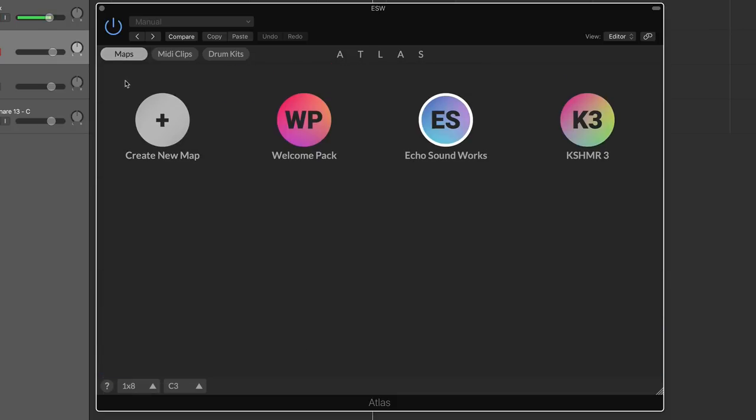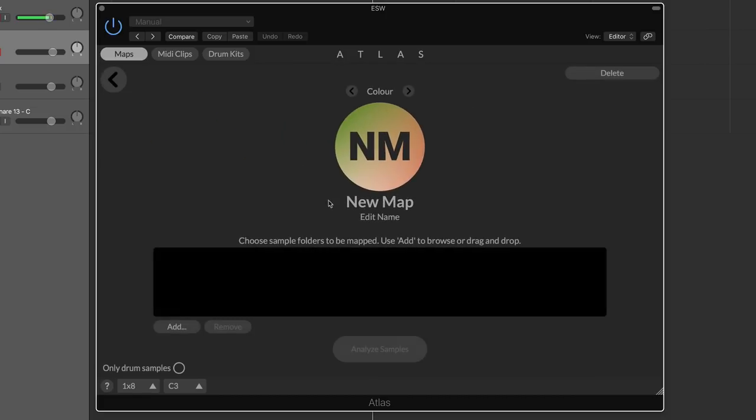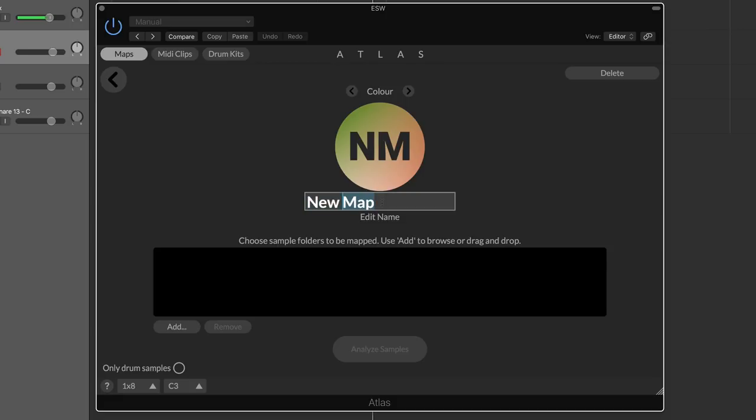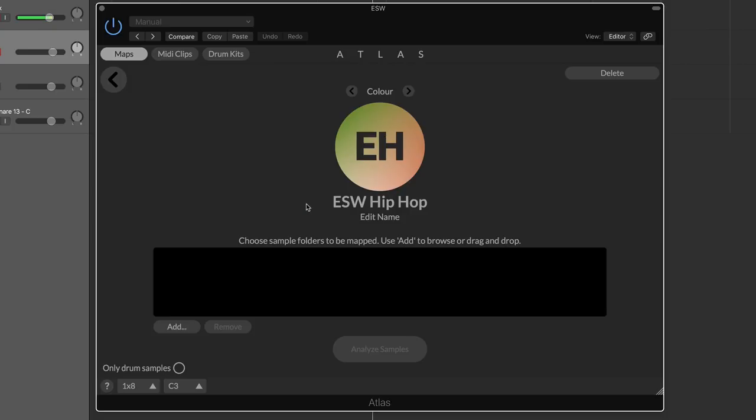If I want to create a new map, it's very easy. This is where the artificial intelligence angle of Atlas occurs. Let's create a new map. I'm going to call this hip-hop. The reason I'm calling this hip-hop is because I want to import some hip-hop-only samples. That way, if I'm starting a hip-hop beat, I can load this map and create kits very quickly of only hip-hop samples.